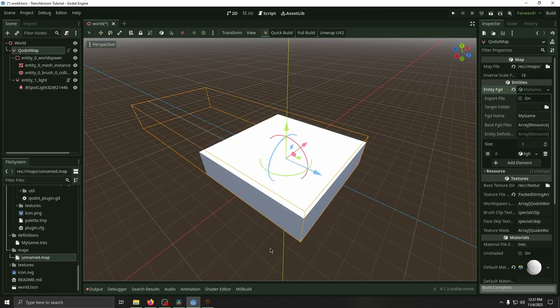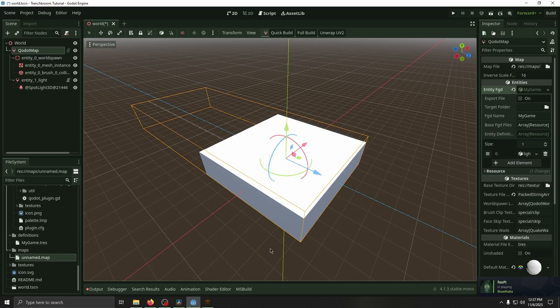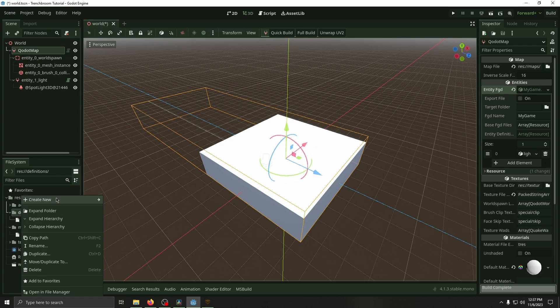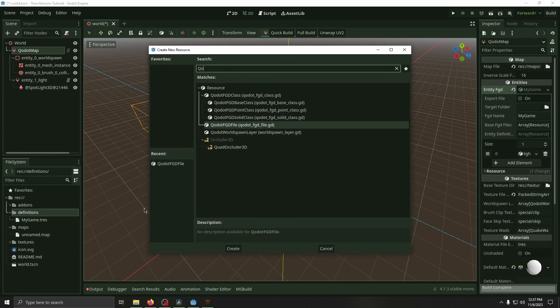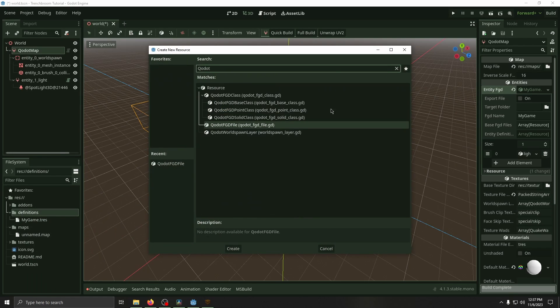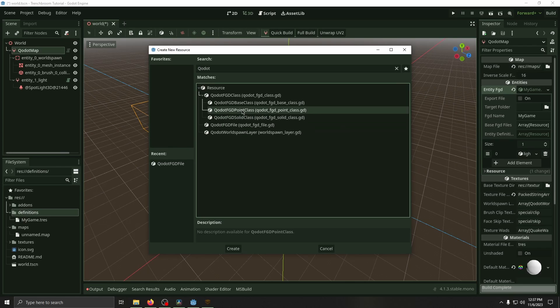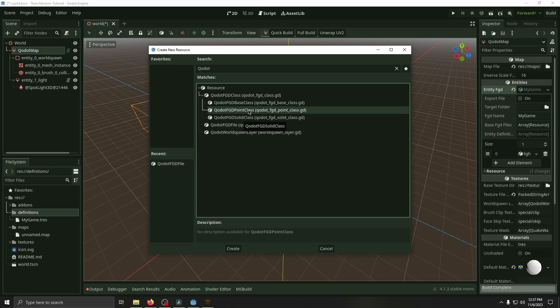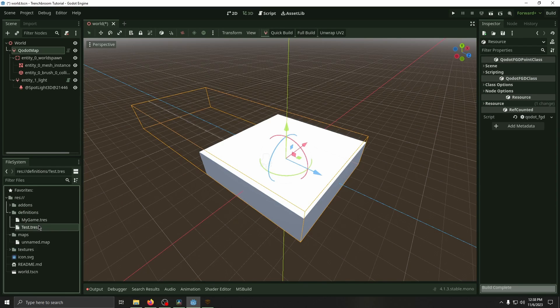The default TrenchBroom stuff is cool and all but let's say we want to make our own entity like a weapon or an enemy or something like that. All we have to do is go to definitions, create new, resource, search up Godot. Then we're going to create a point class. A point class is basically just a position in space that an object is placed, while a solid class is more like a physics object. We're going to rename it test, save it.